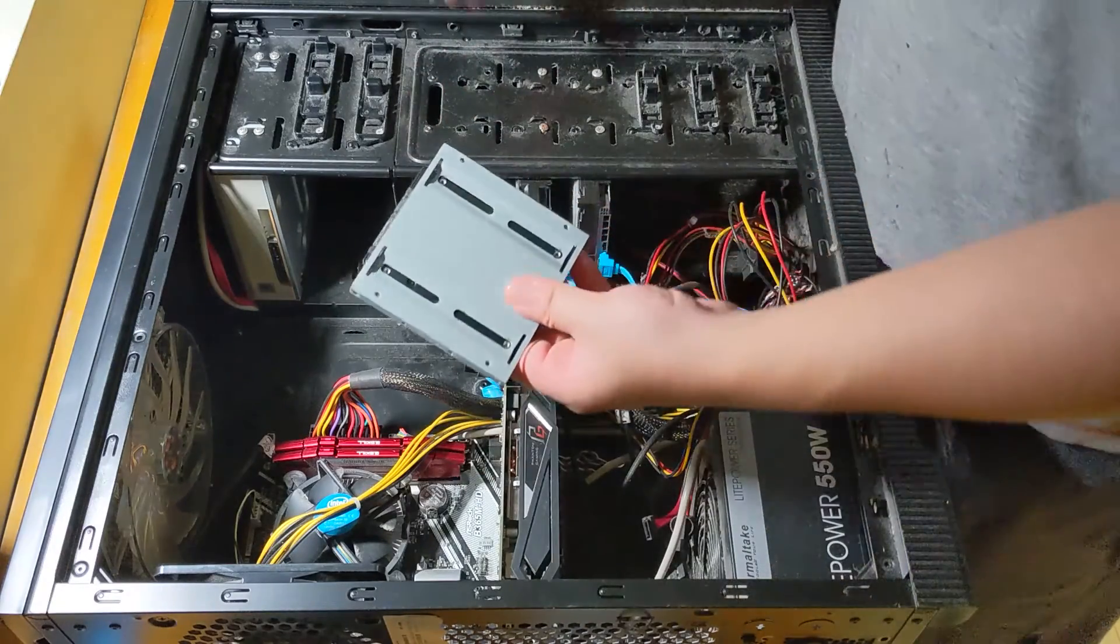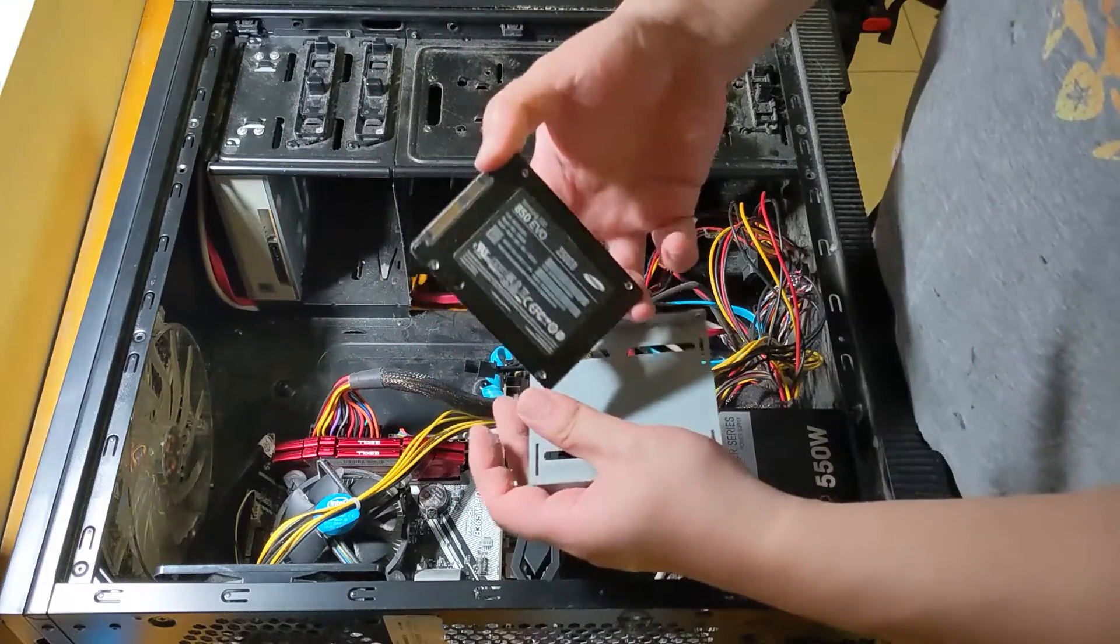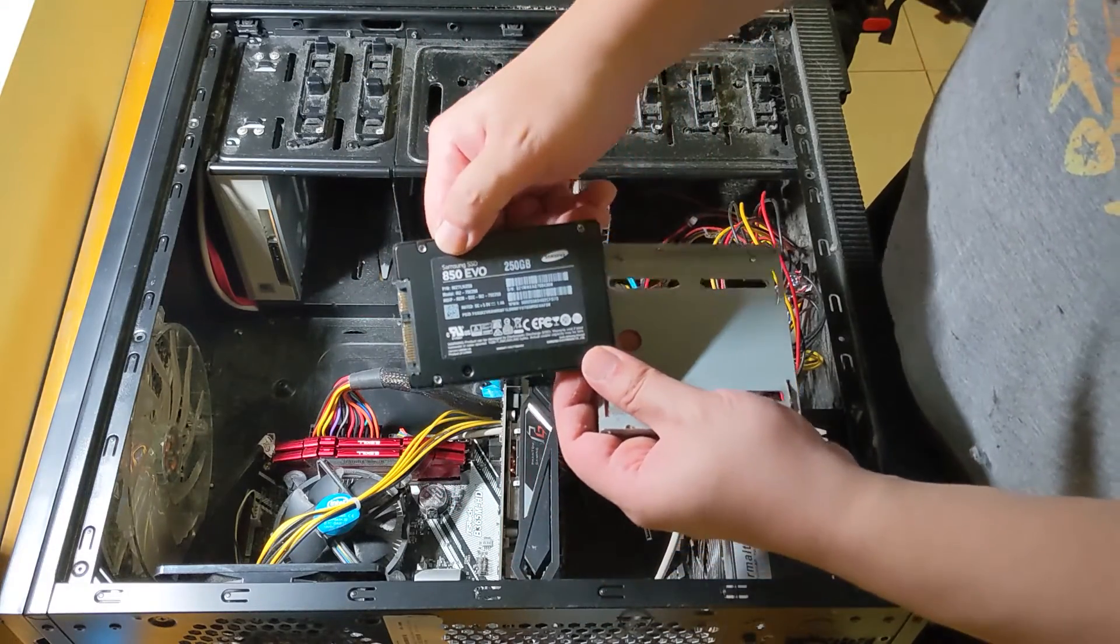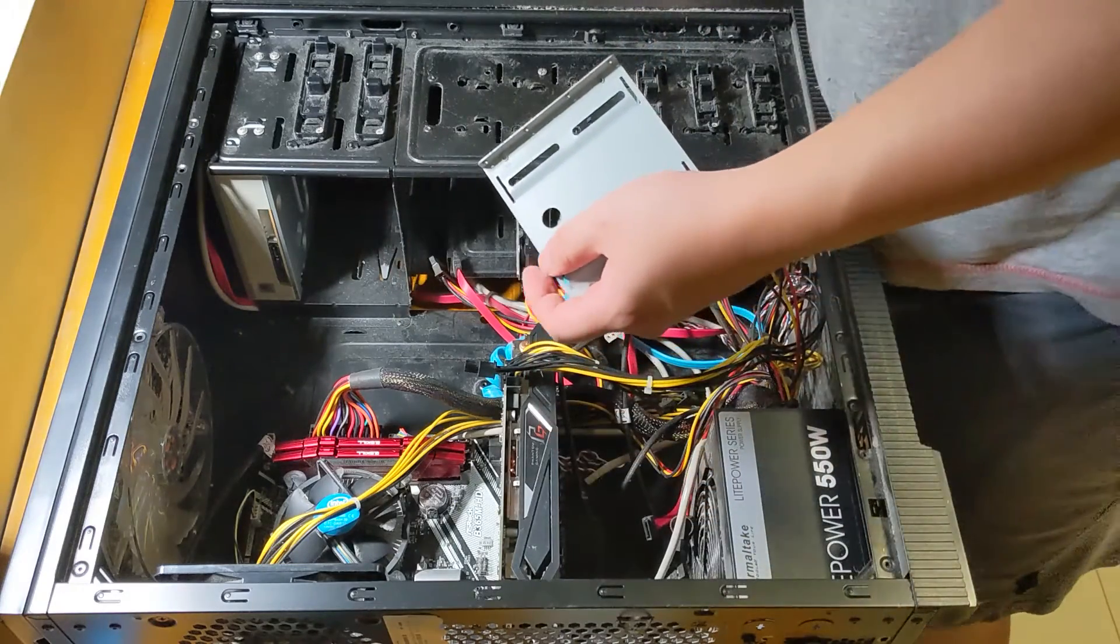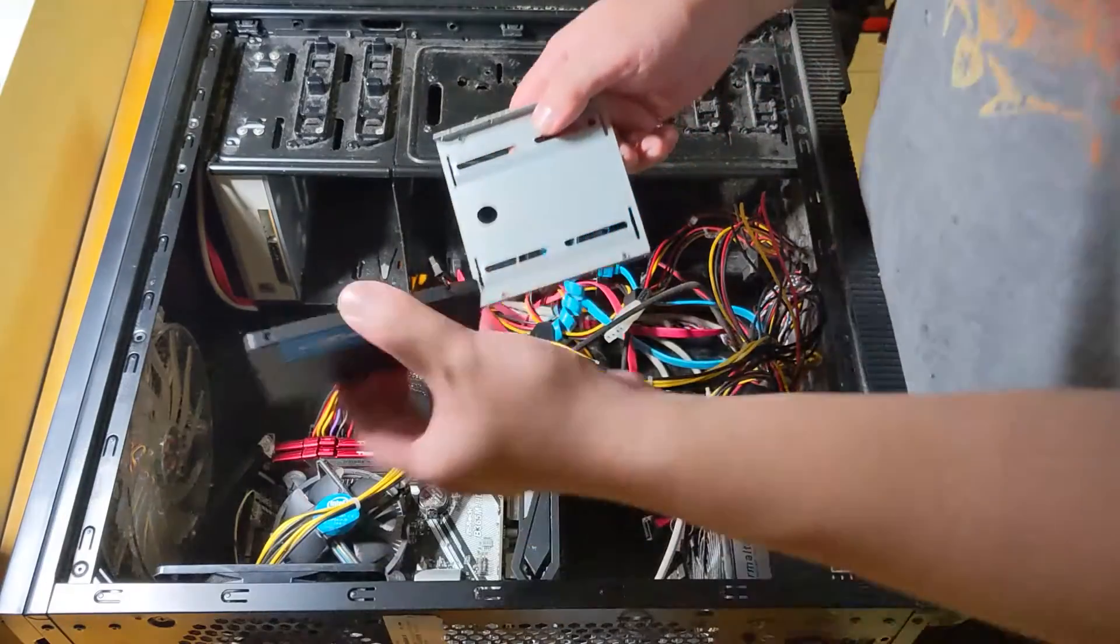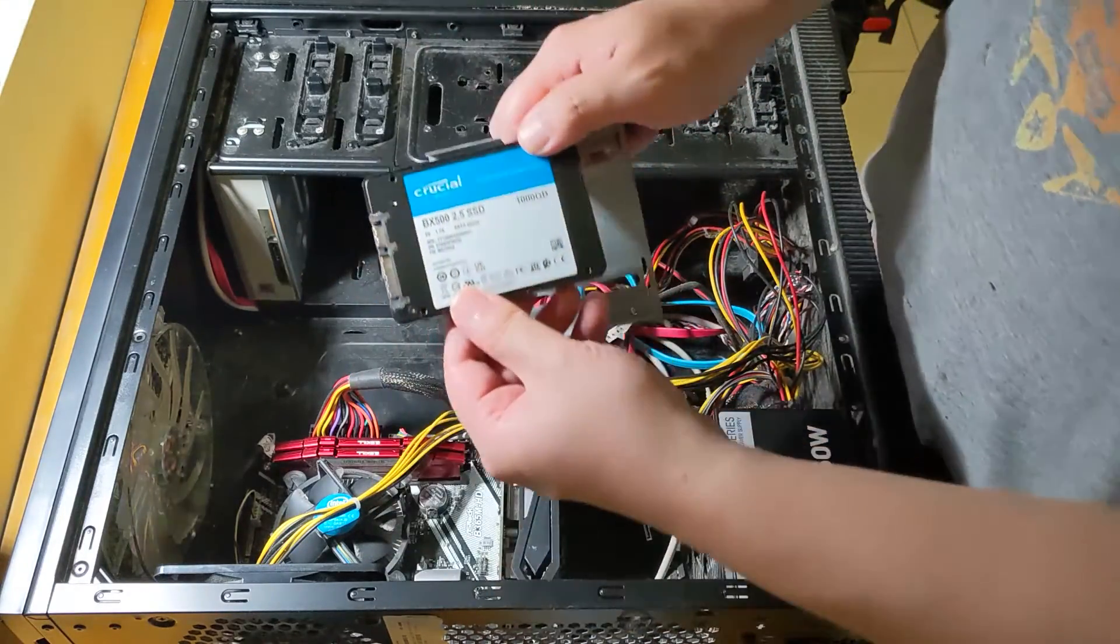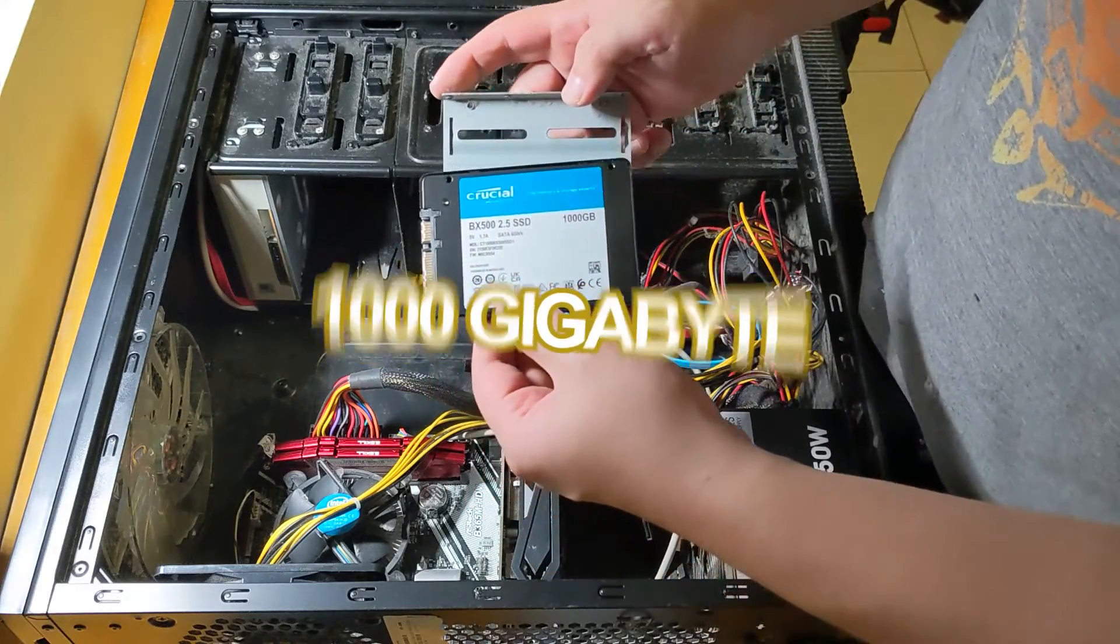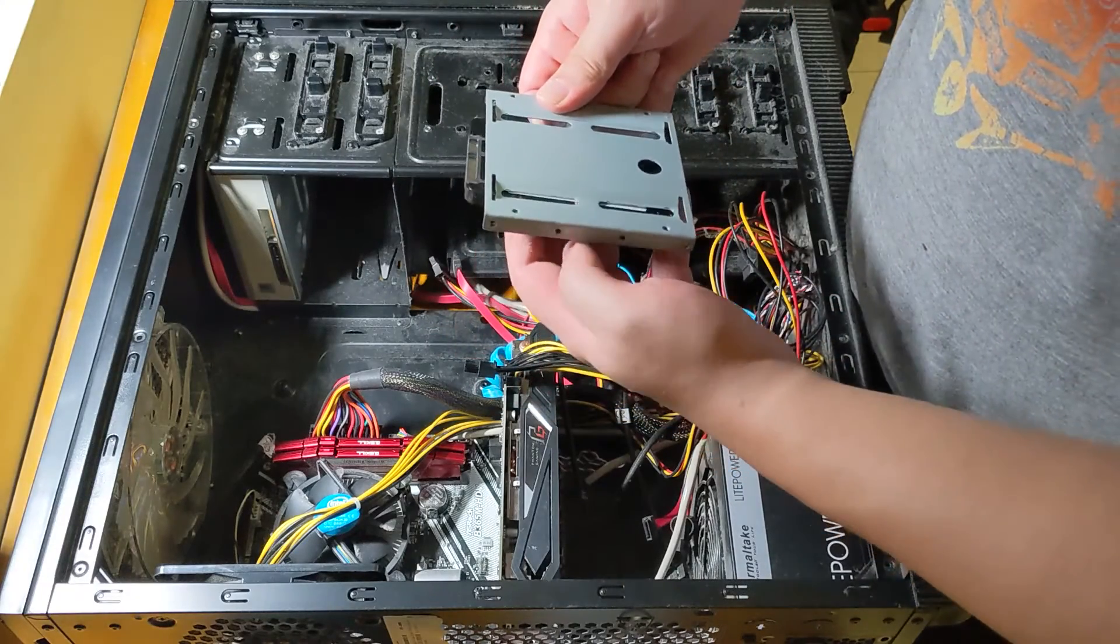So I have a metal bracket. Now I'm going to take the screws off. So that means I can take this out. This 250 gig SSD is now going to be replaced with this one, a 1,000 terabyte SSD.